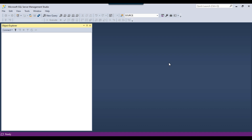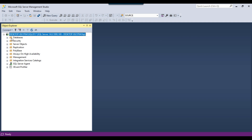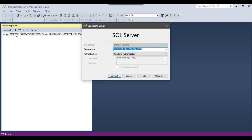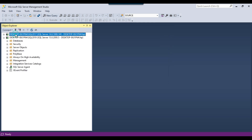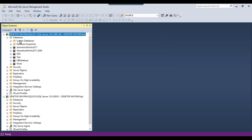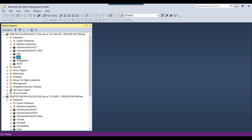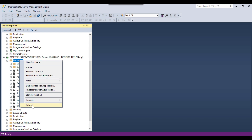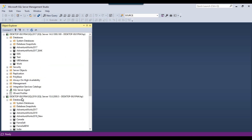I have two instances of SQL Server — SQL Server 2017 and SQL Server 2019. I will be copying the database from the SQL Server 2017 instance to the SQL Server 2019 instance. As of now, the test database does not exist on the SQL Server 2019 instance.